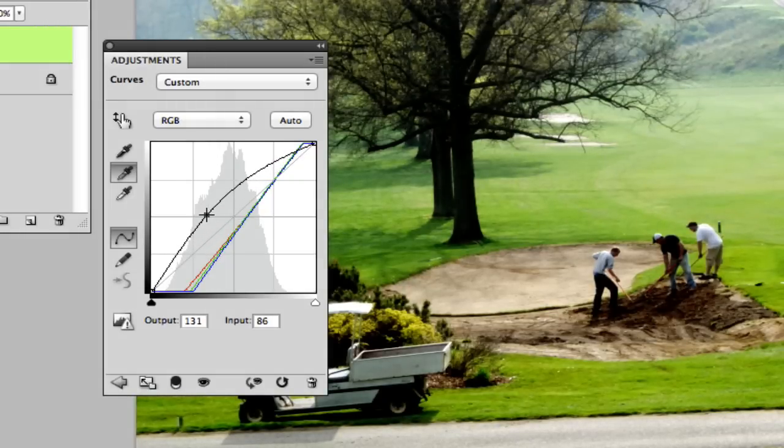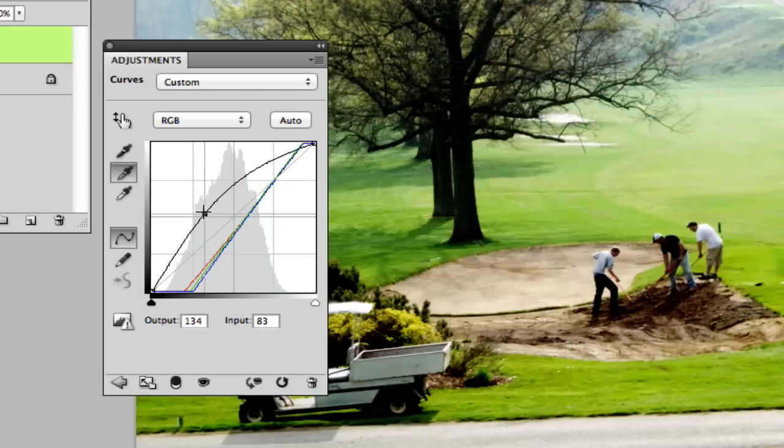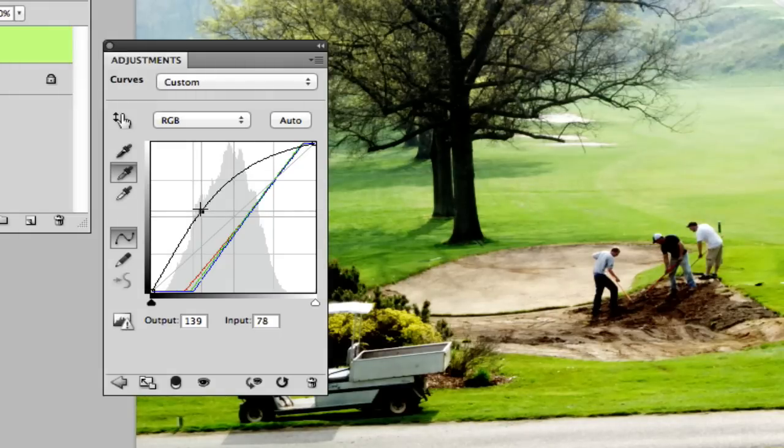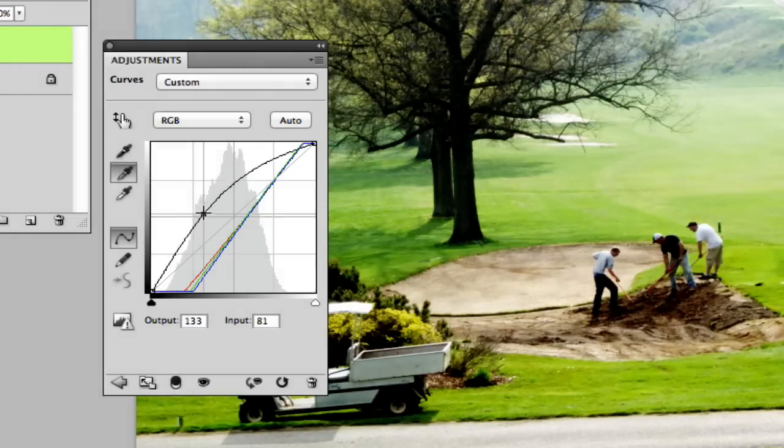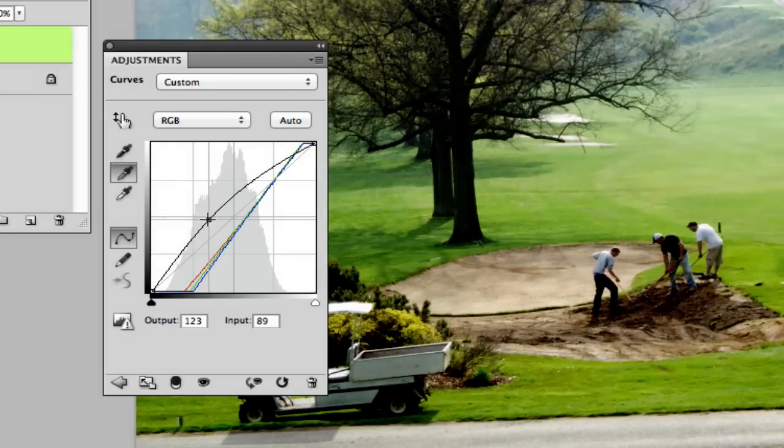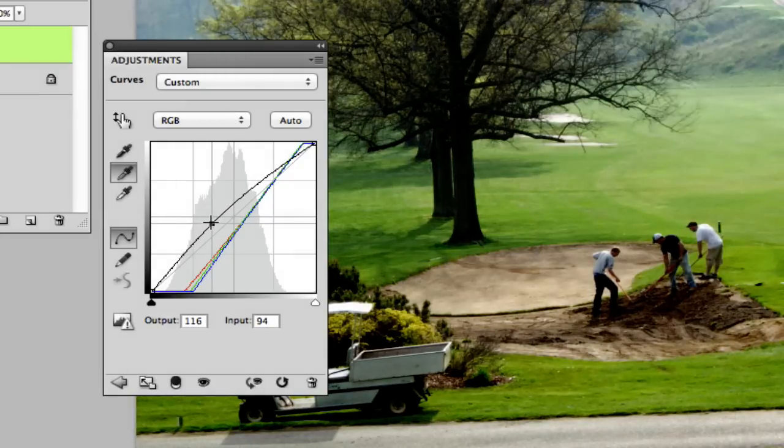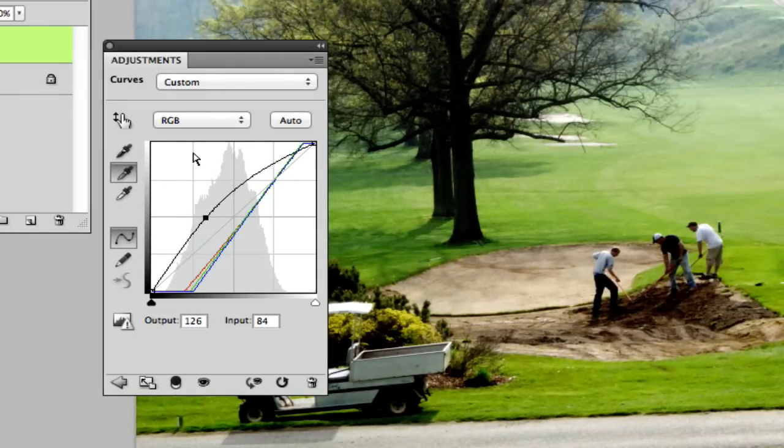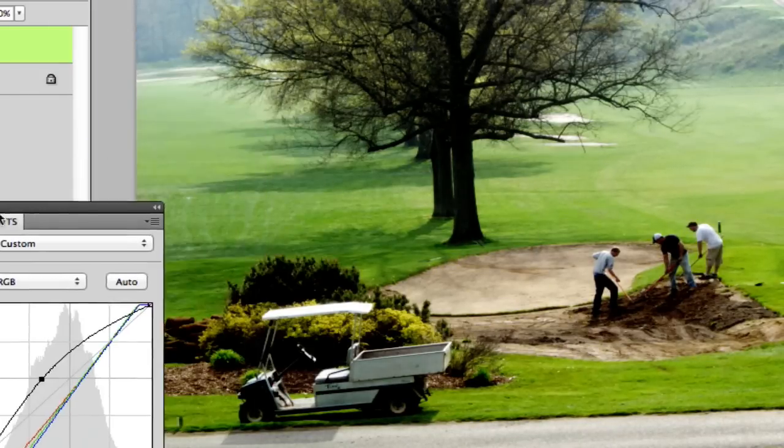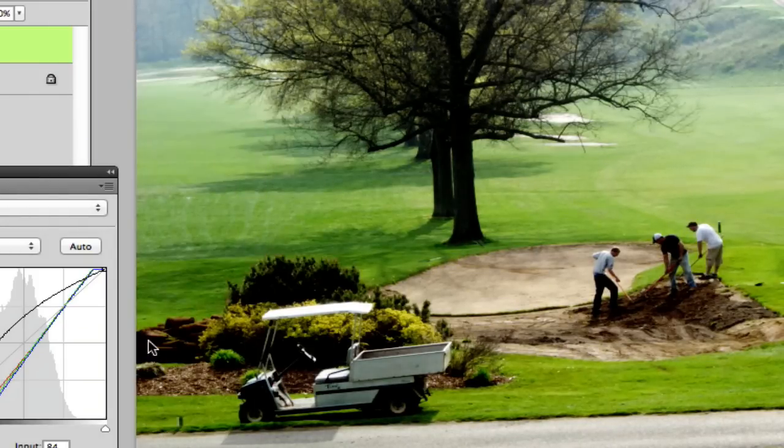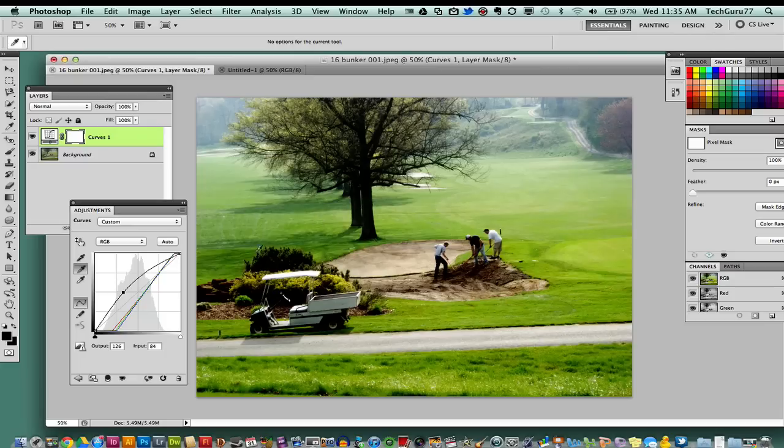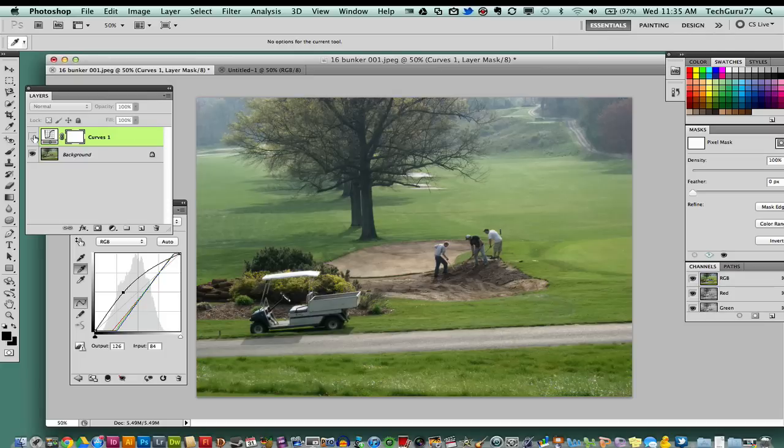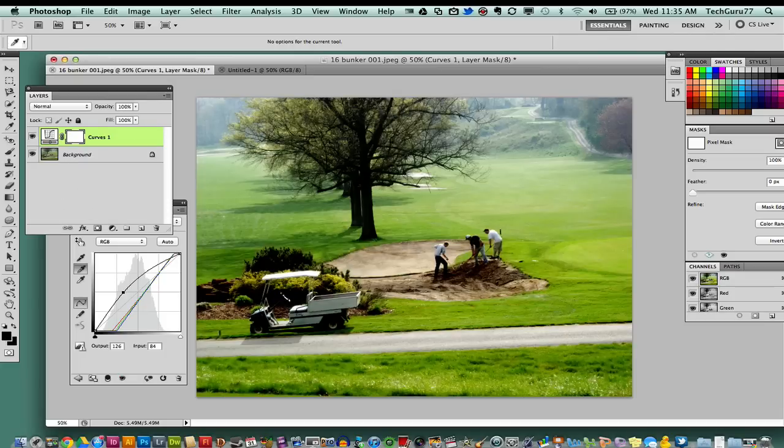It even gets washed out when you do that too much, so you want to take it down to where it really grabs hold of those colors. As you see here, I have taken the washed out image which was previously this and made it into a really nice full color image. Now, if you're getting some dark spots like I am here on the bushes...